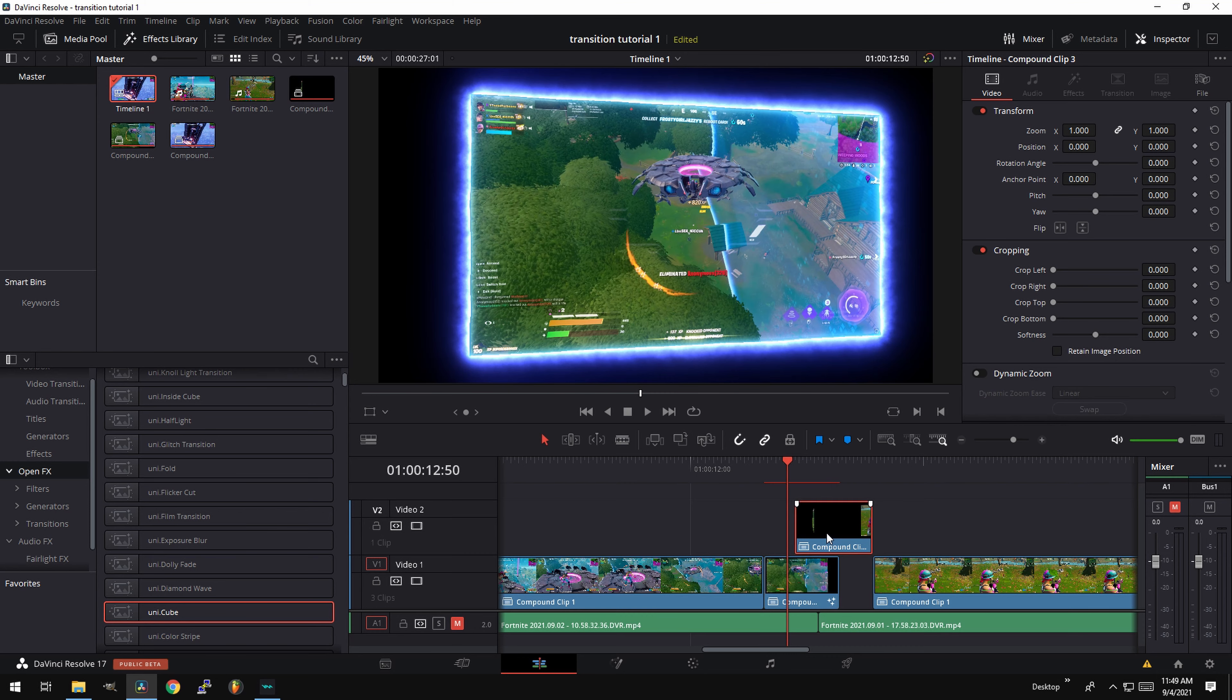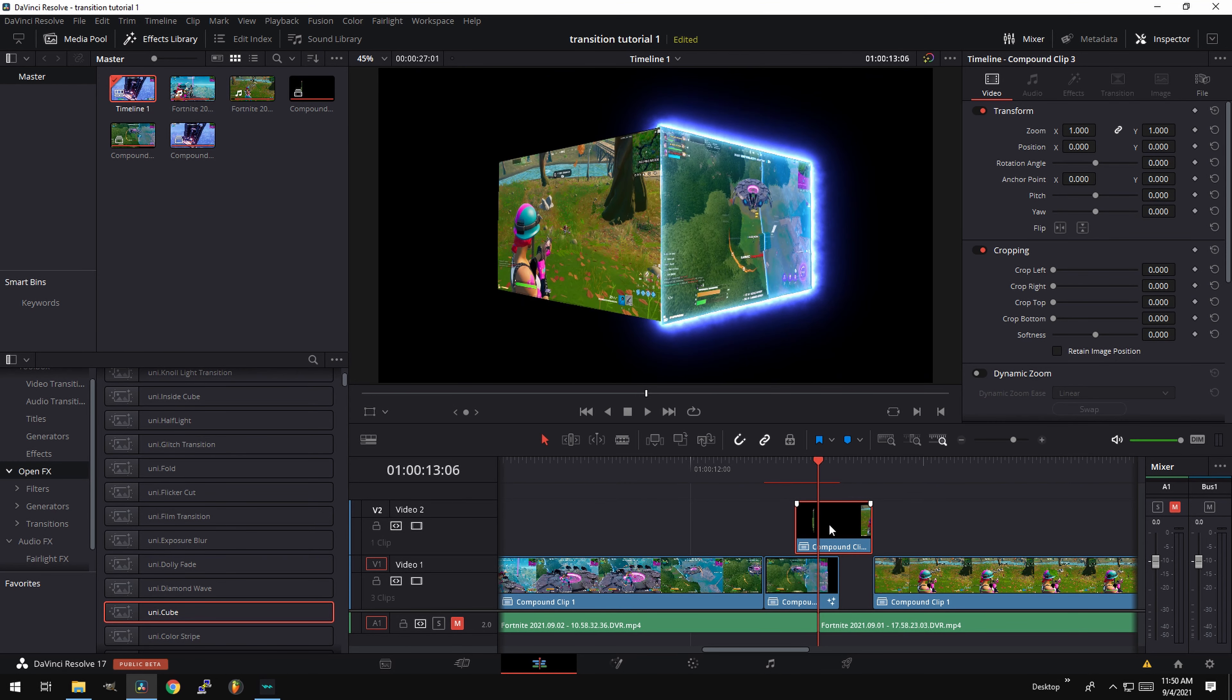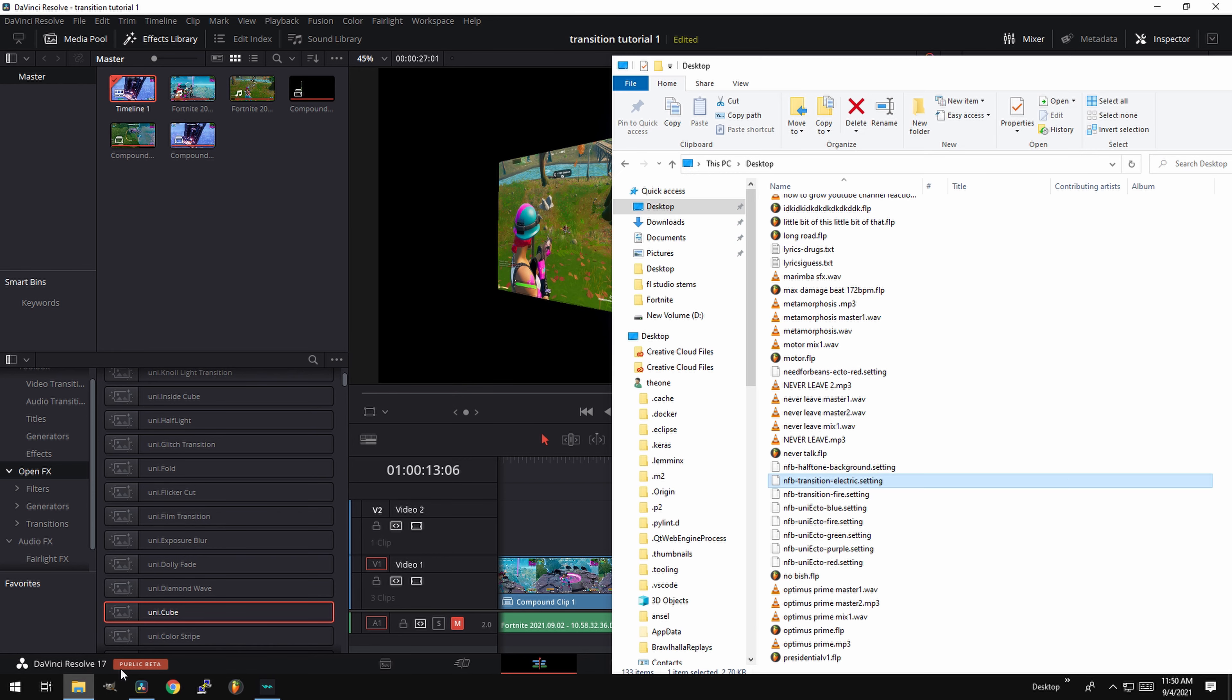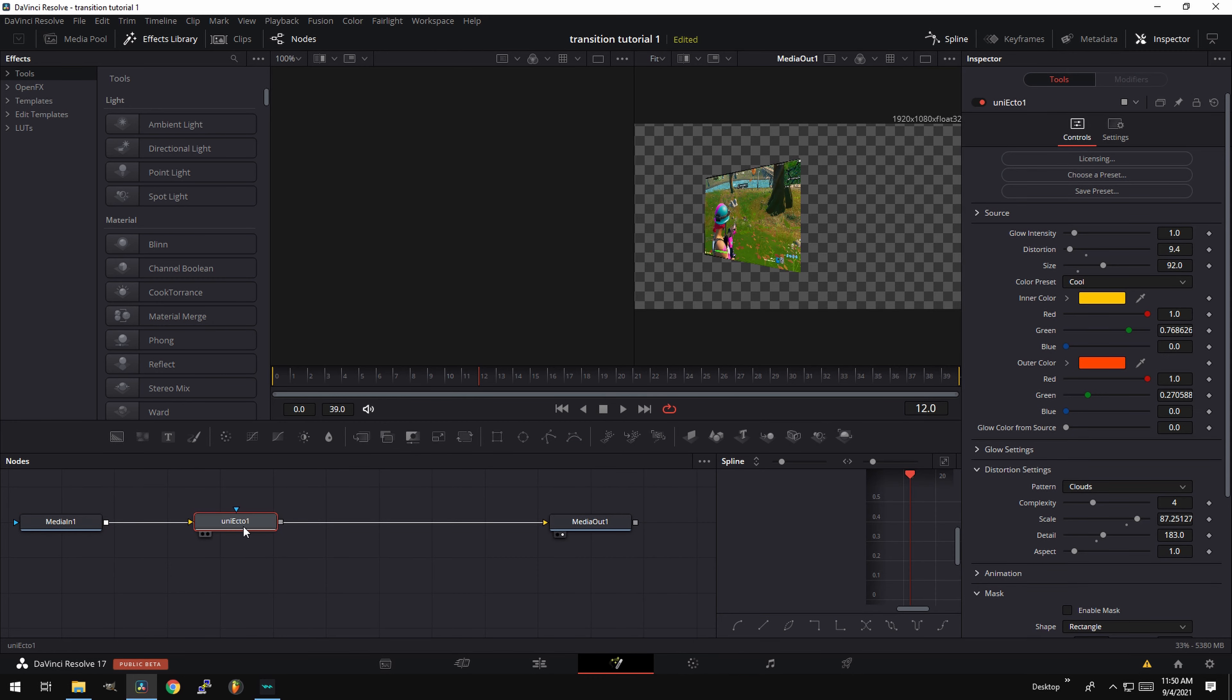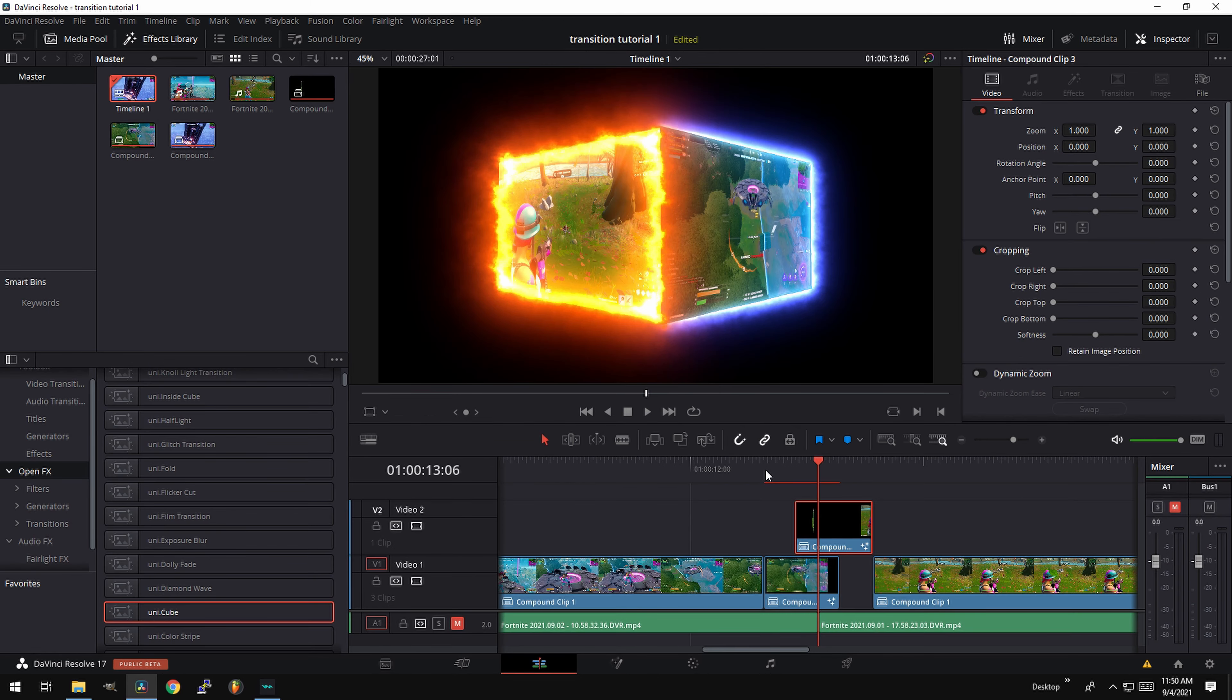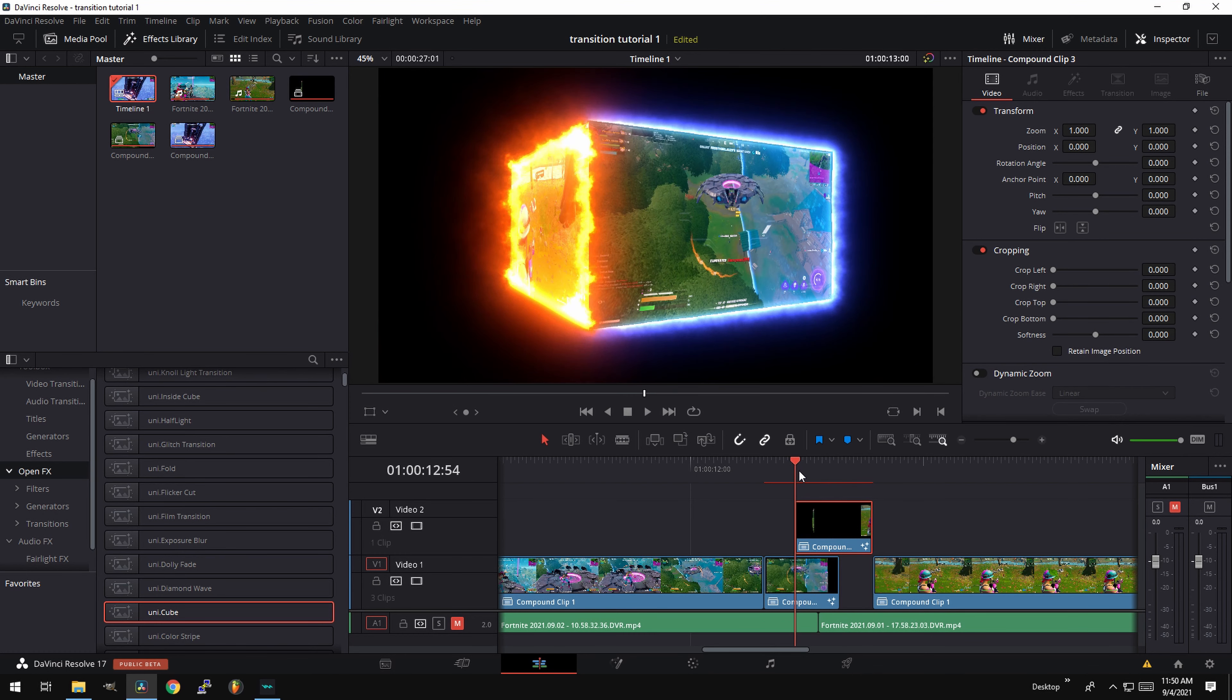Go to the compound clip. And here is where we're going to add, right click, go open in Fusion page. And here we're going to go ahead and add NFB Transition Fire. I'm going to drag and drop it like this. And there you go. If you go looking back here, let's go ahead and let it render. It looks just like this.